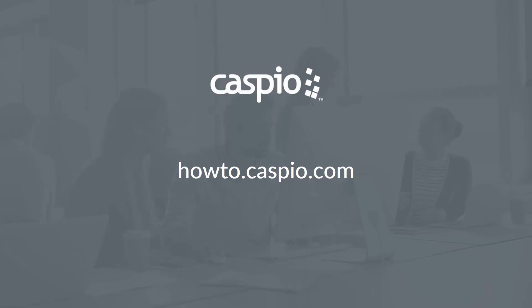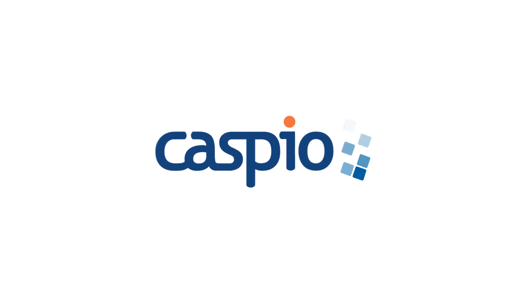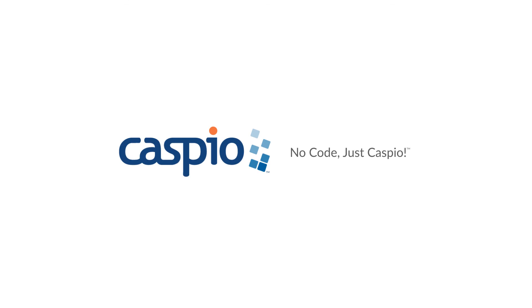For written articles and tutorials visit our knowledge base at howto.caspio.com and don't forget to subscribe to our channel to stay up to date with the latest tips and tricks on how to use Caspio. Thank you.